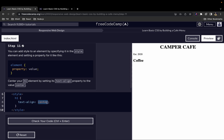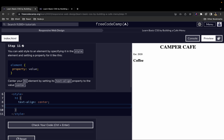There are a number of properties we can use in CSS. For example, you can use the color property. I can say blue, for example. Now you see the Camper Cafe text changes to blue. That's how we write CSS.